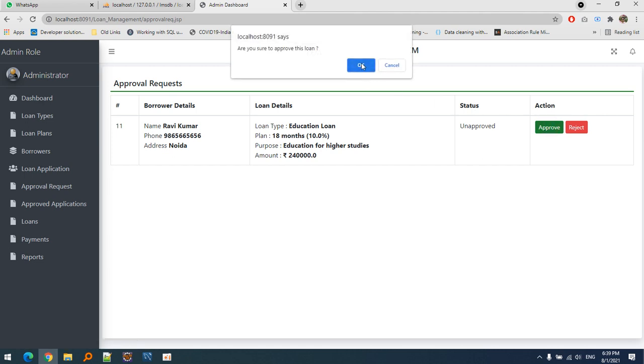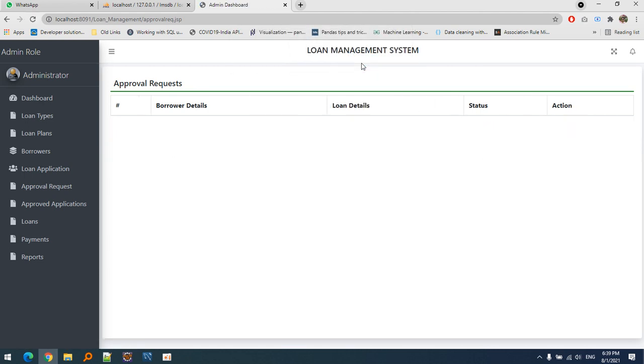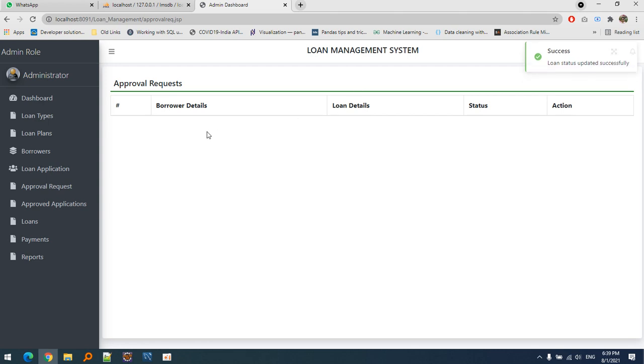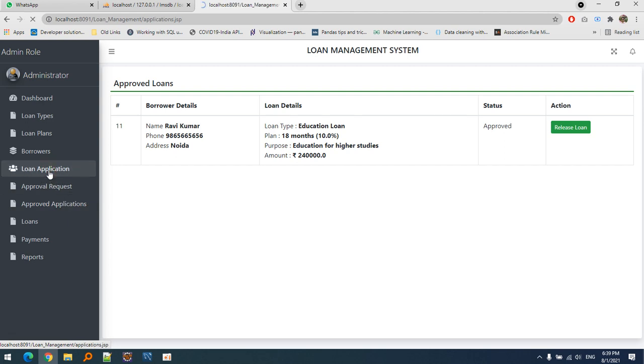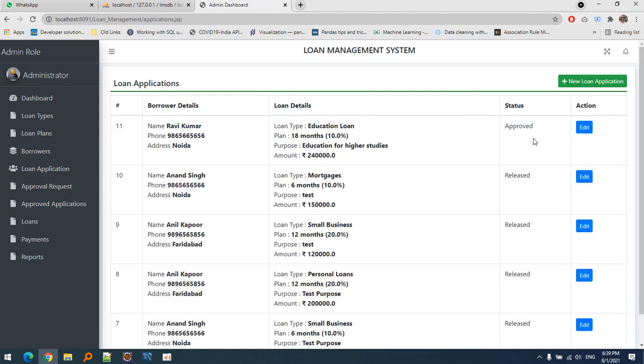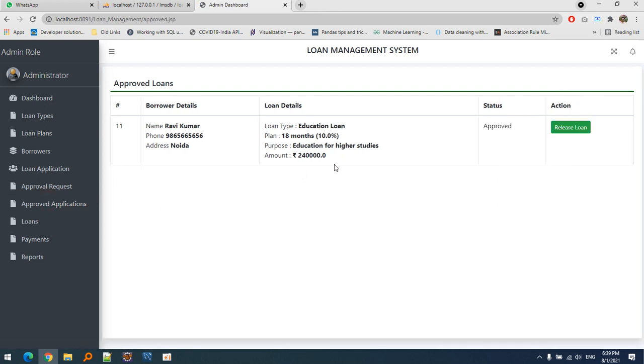You can see the status here. The loan is now approved and appears in approved applications. Here's the release loan button. Once the loan is approved, the amount is delivered to the borrower who applied for that particular loan.